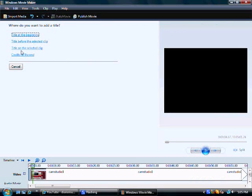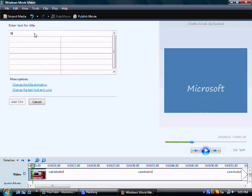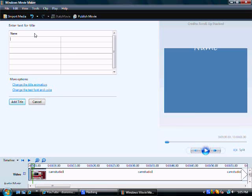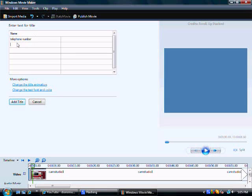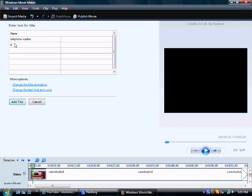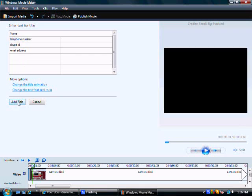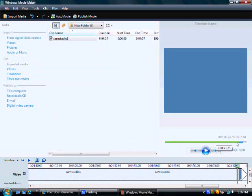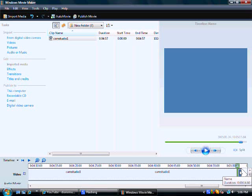Now at the end, you can do credits at the end. Right here, you're going to want to put like your name, your telephone number, maybe your Skype ID, your email address, etc. Okay. And that went to the end of the recording.